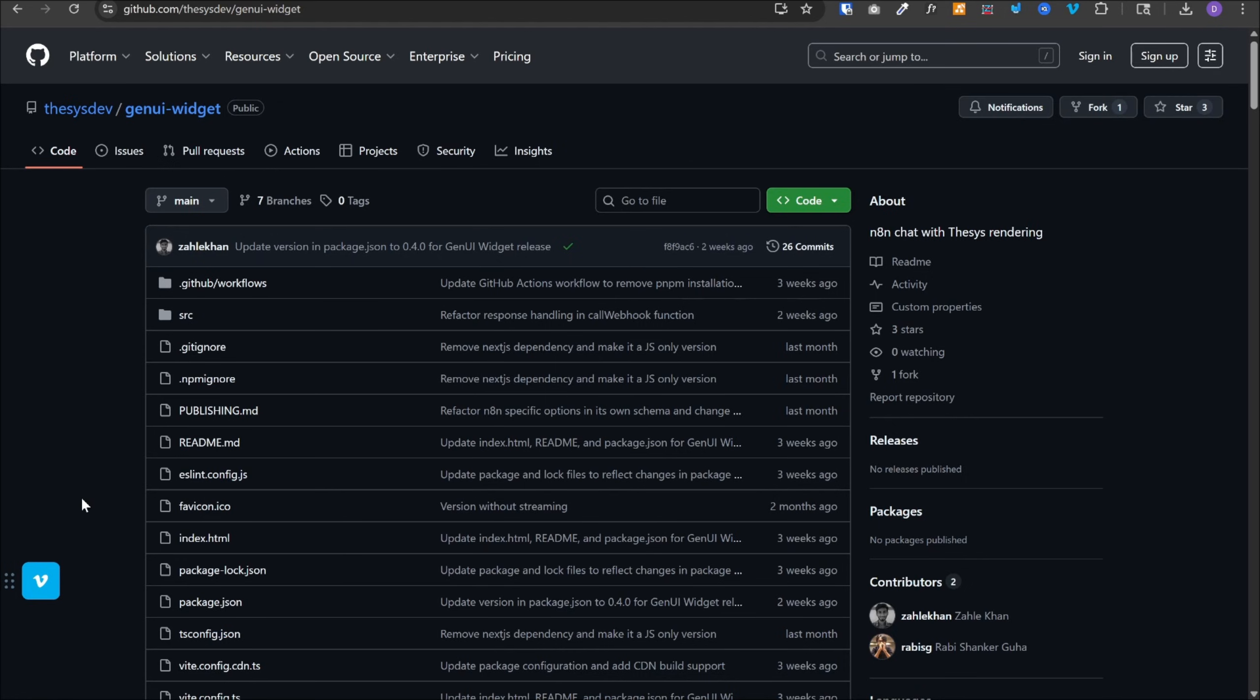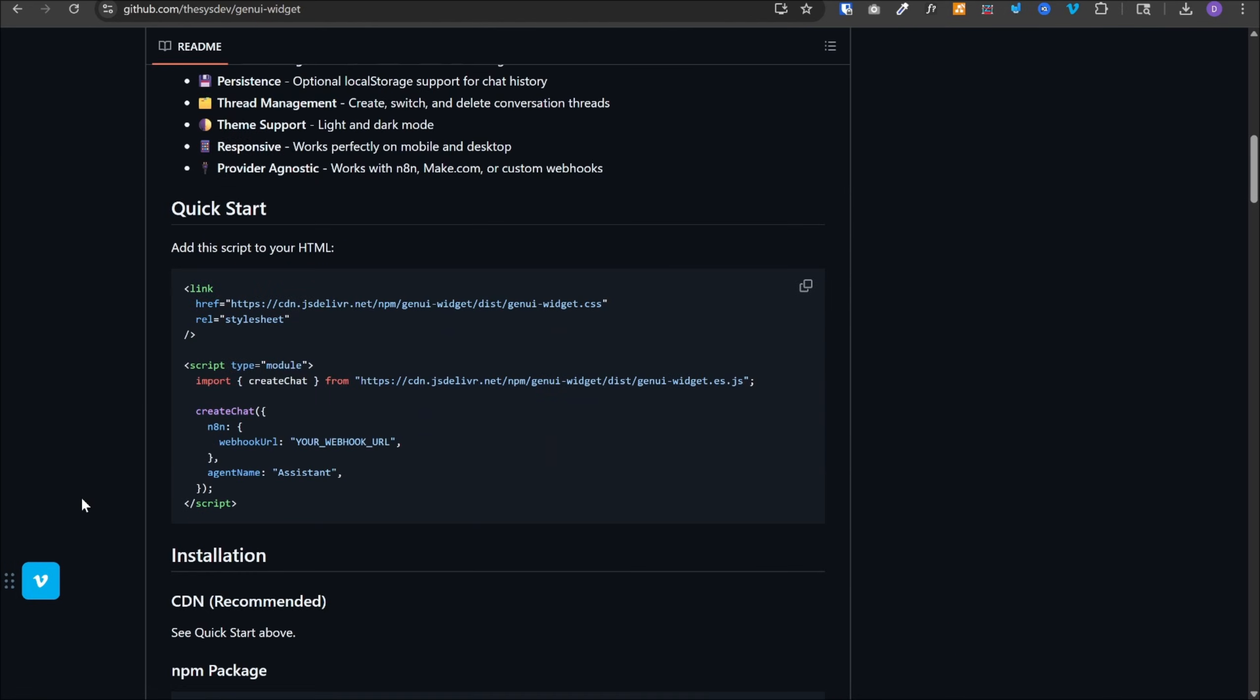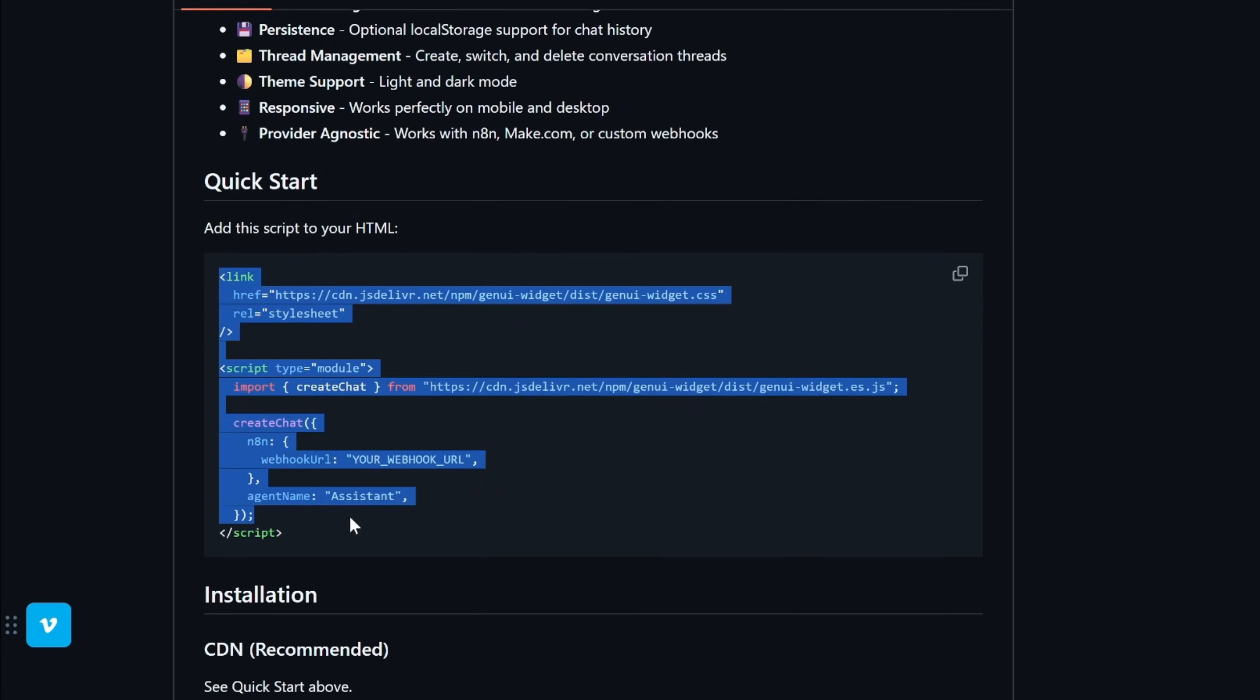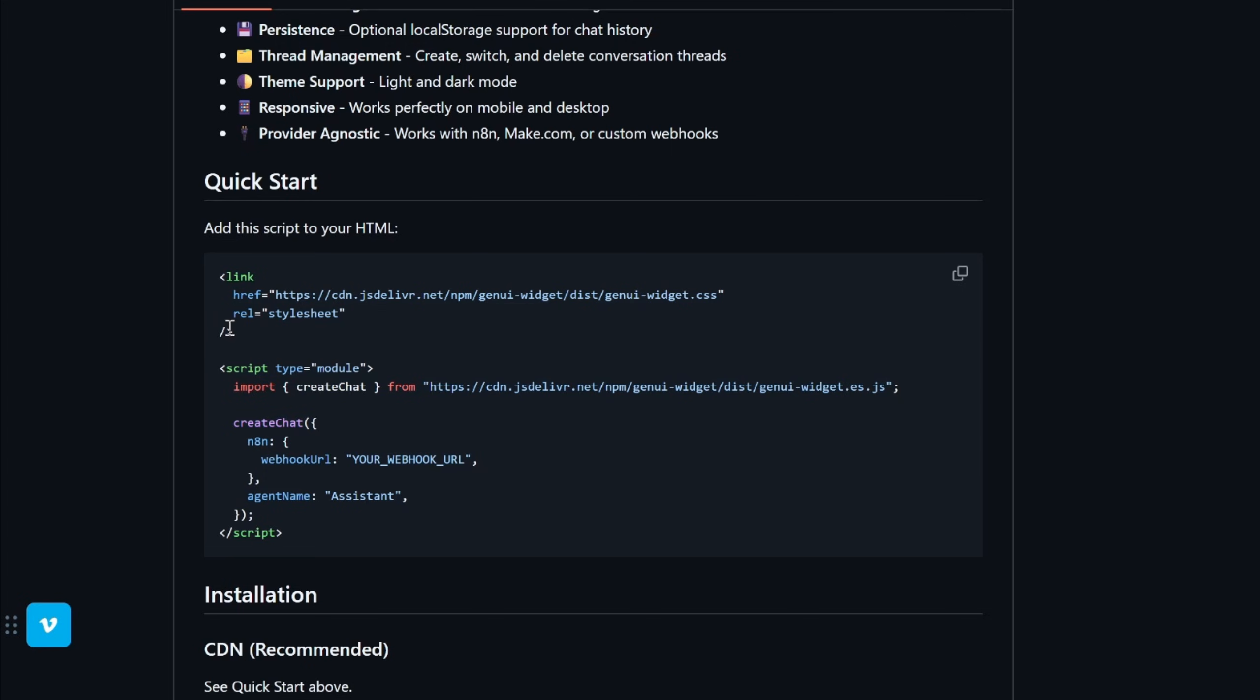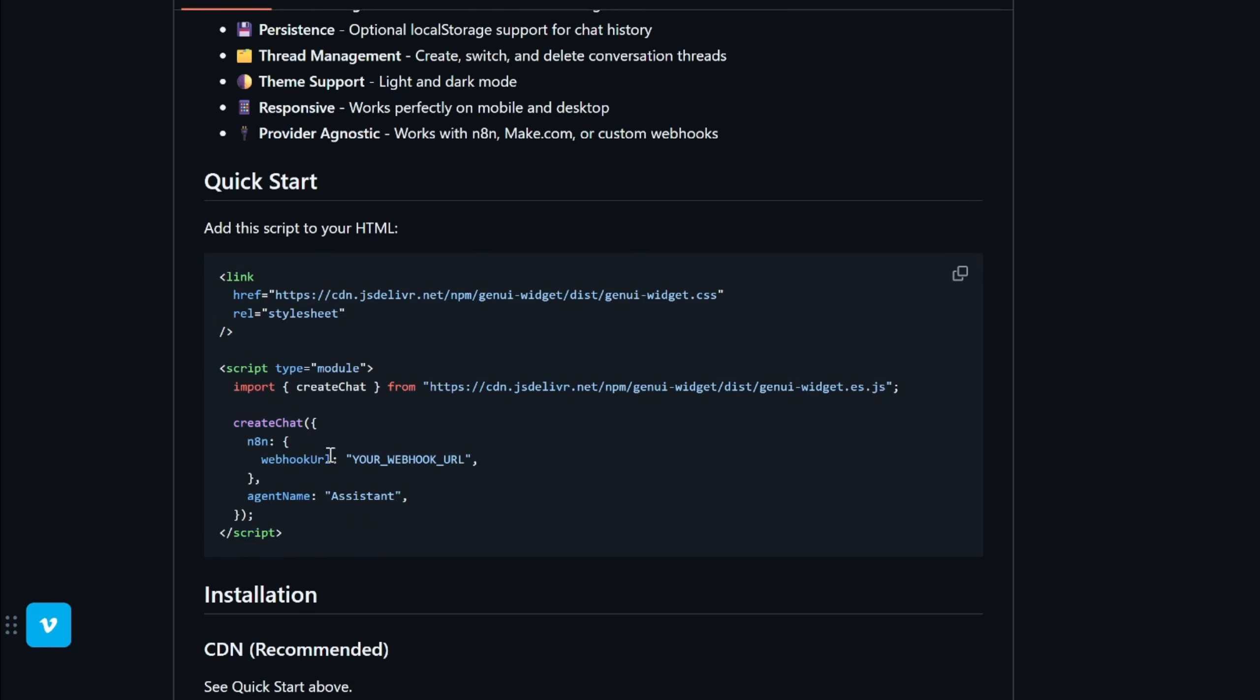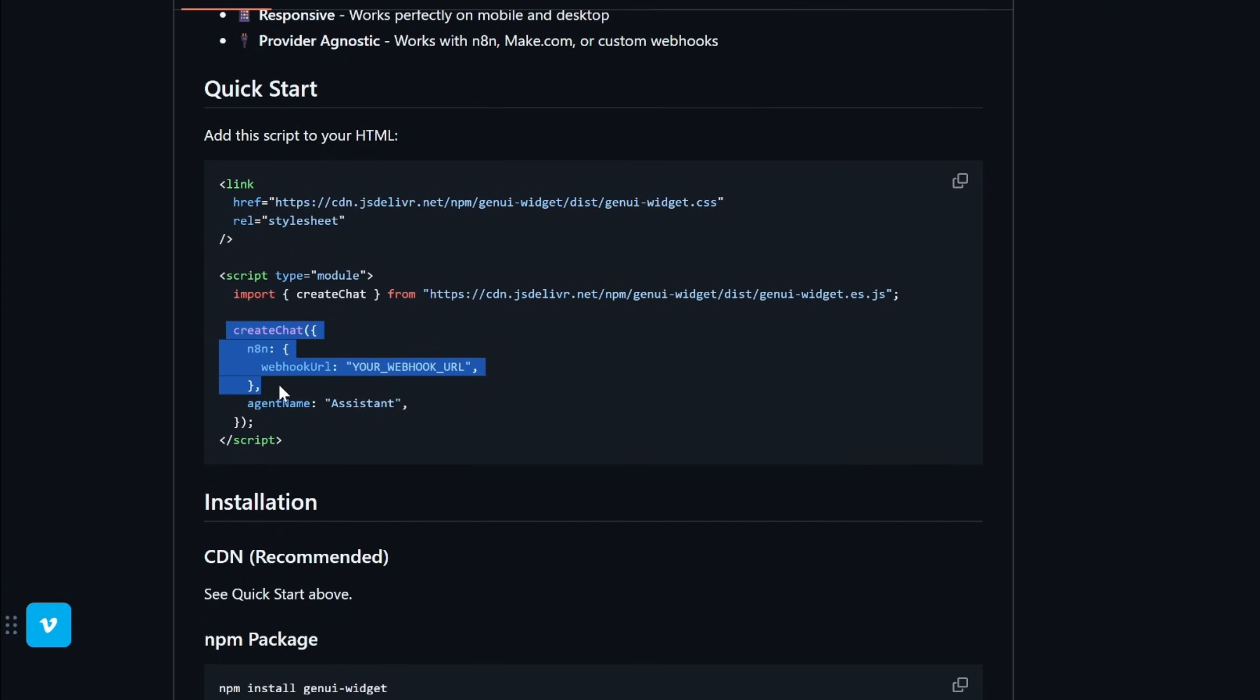Now using it is super simple. If we scroll down to a quick start section, we will see this code snippet. All we need to do is use this code over here to access the chat widget. We can add it to our website, to our local HTML page, or anywhere else.